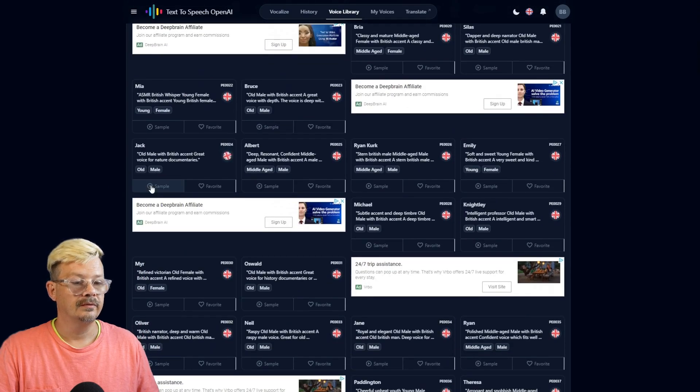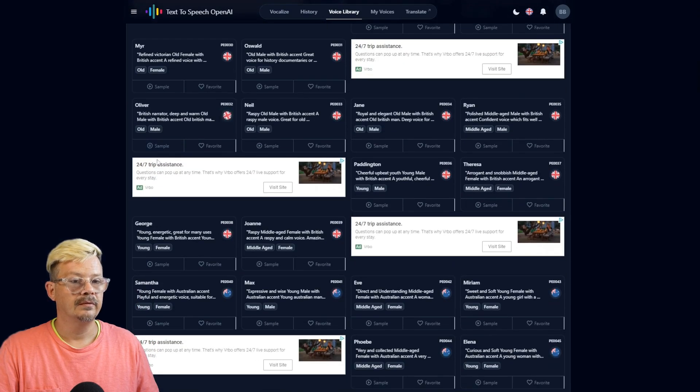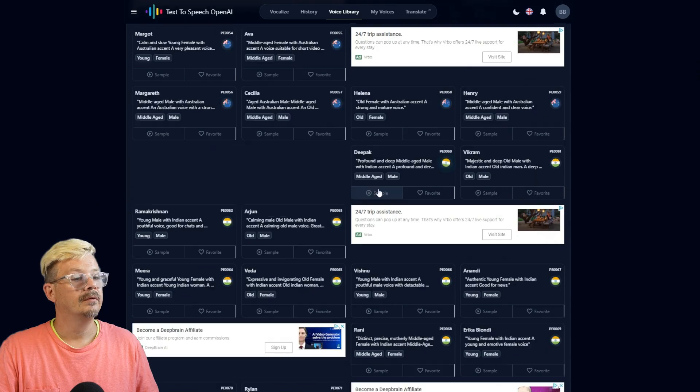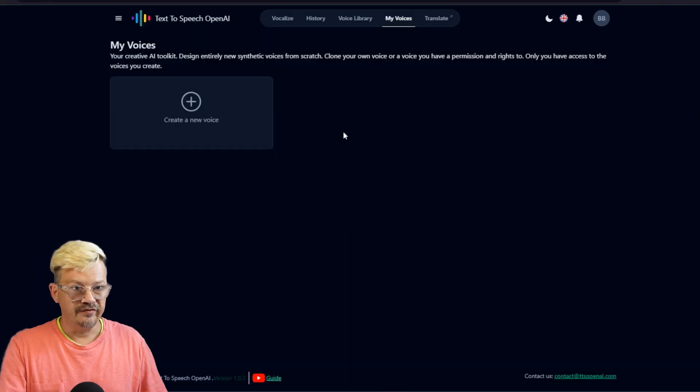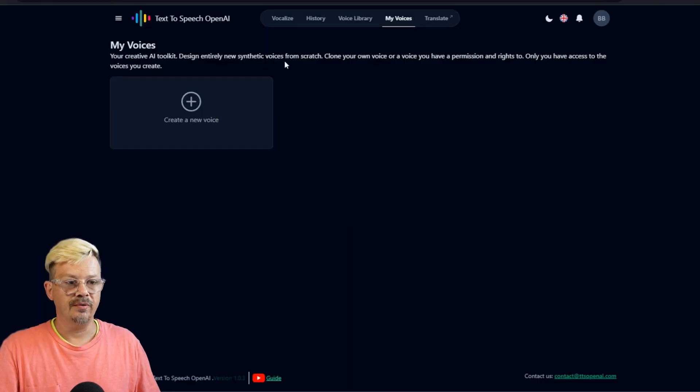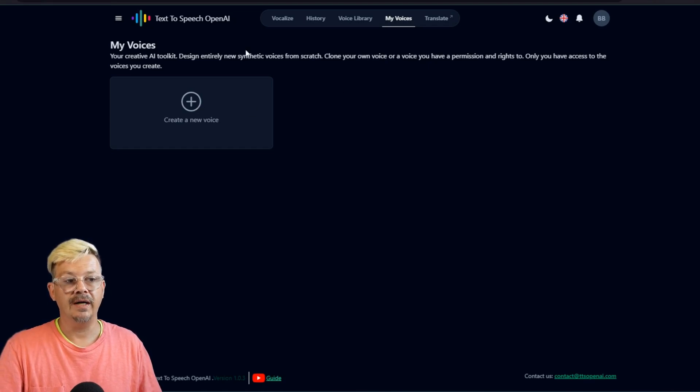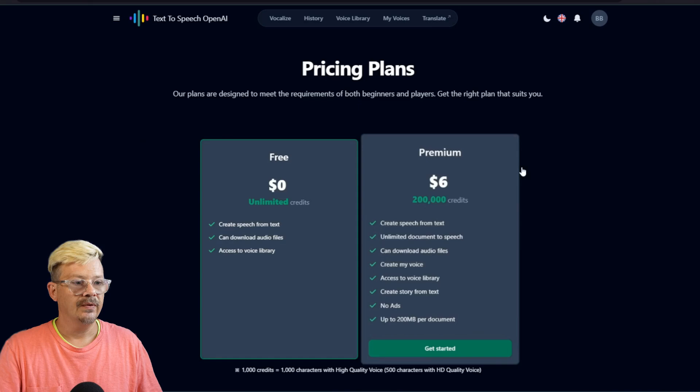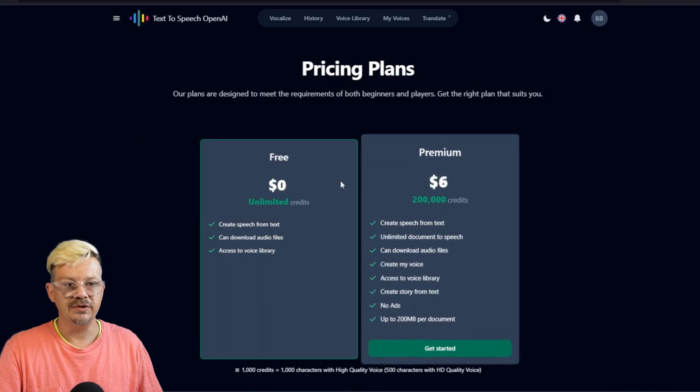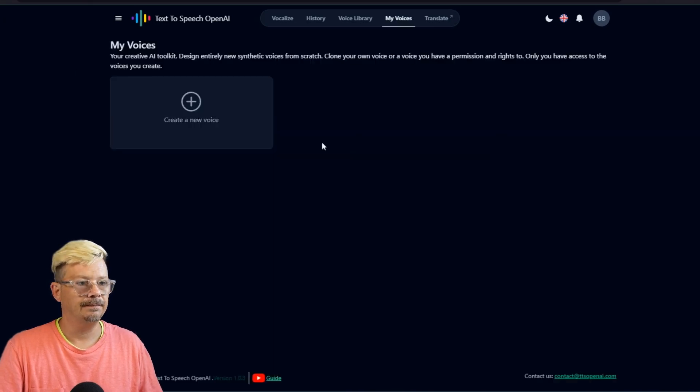Again, the rim ice broke away before and behind. There is an ecstasy that marks the summit of life. He months came and went. In the My Voices tab, it looks like this is where we would create a new voice, either by cloning our own voice or by designing a new synthetic voice. That's a premium feature, so I won't be exploring that one with you.